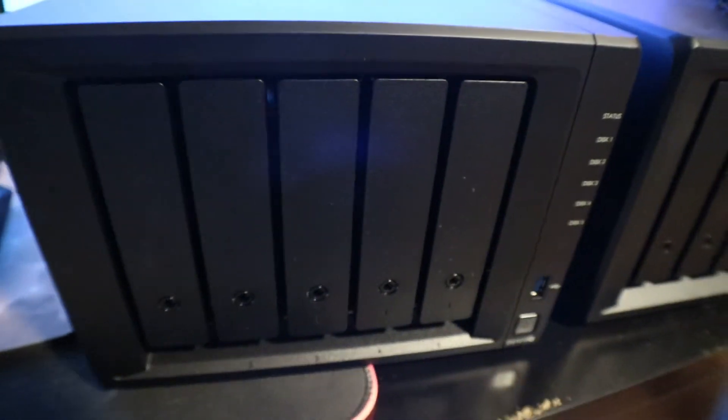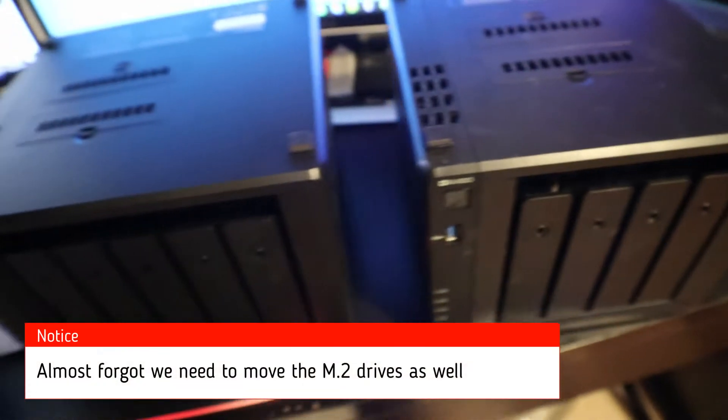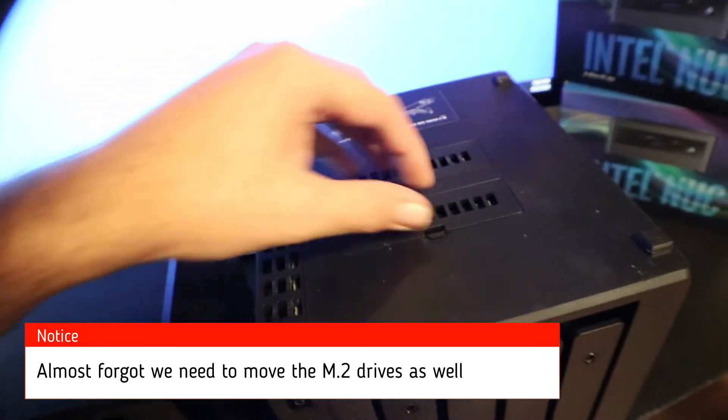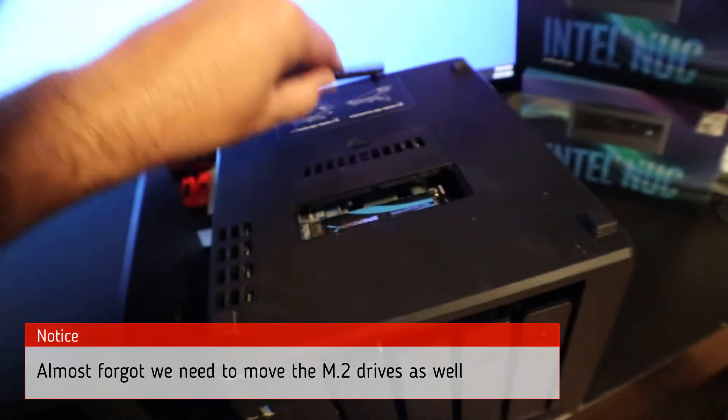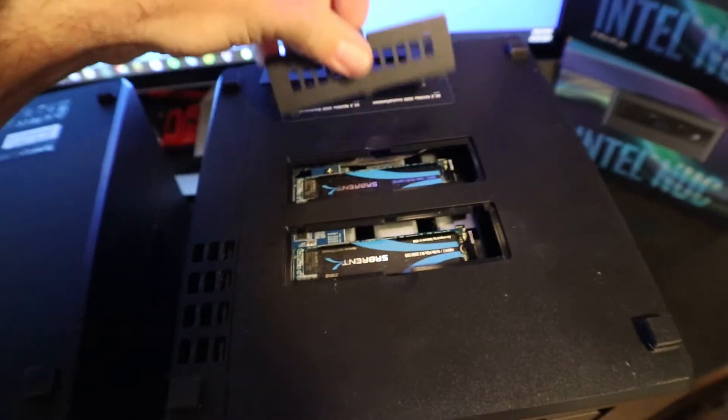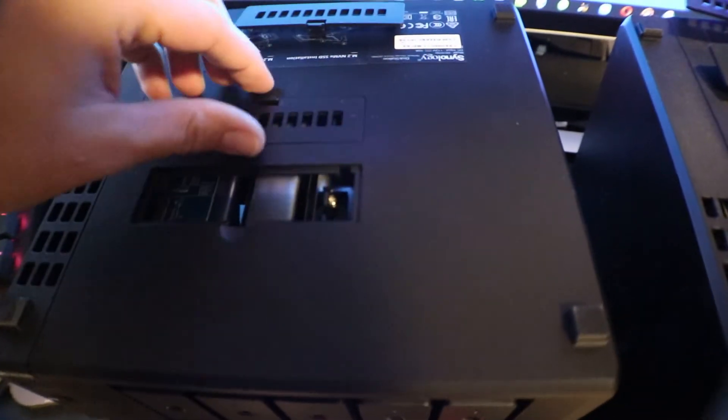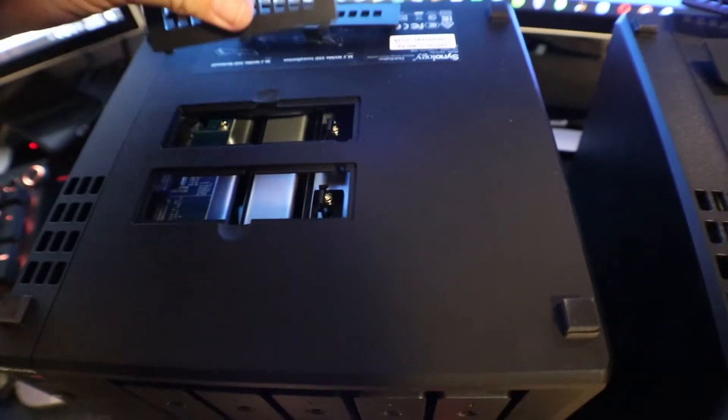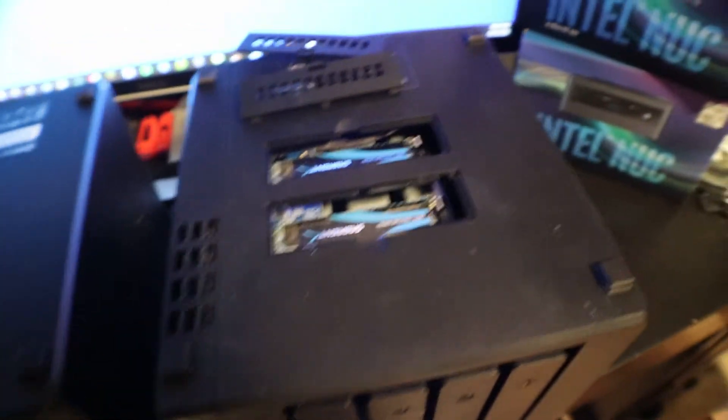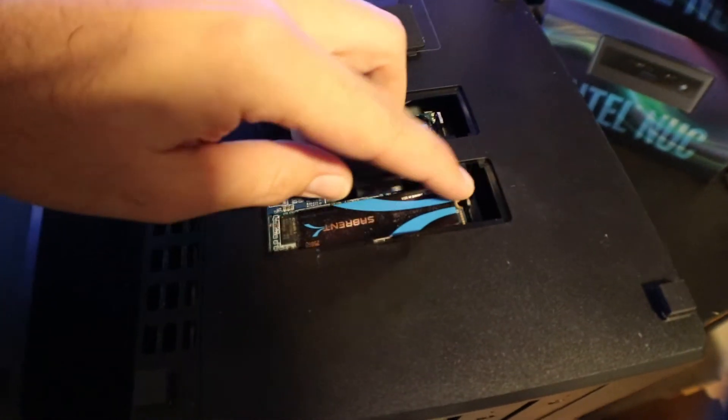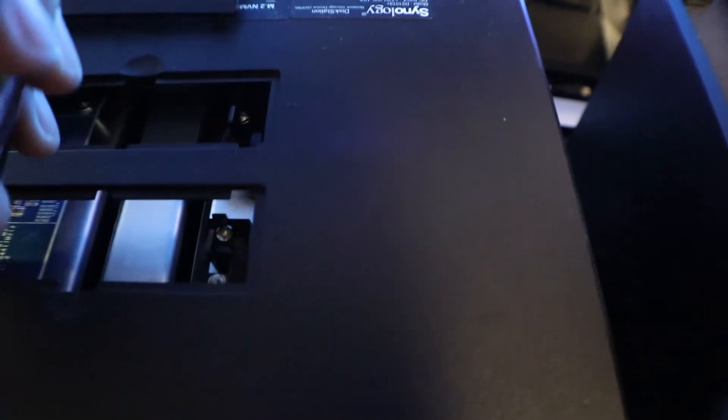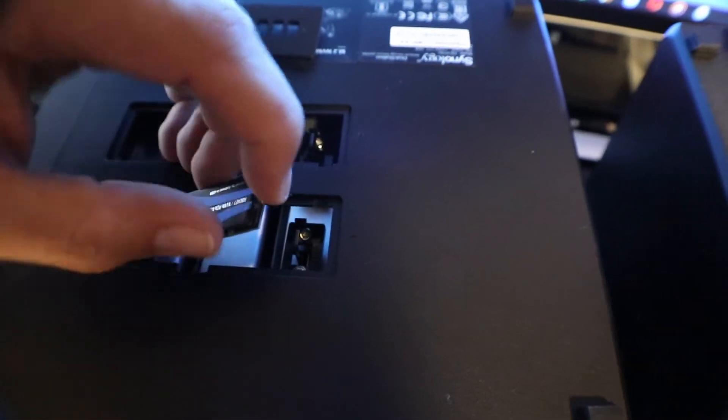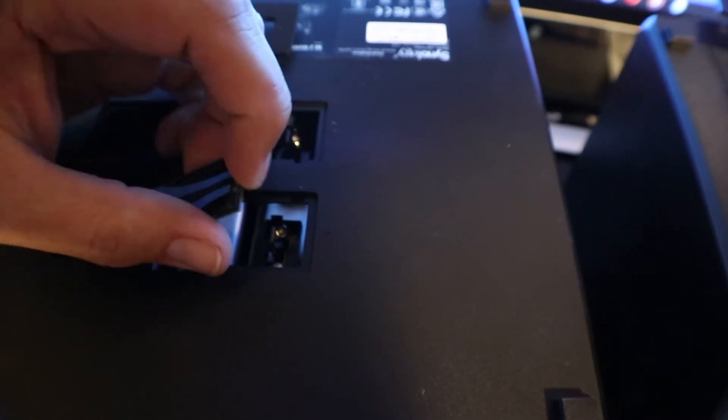Now for these servers, I have them upside down because I can't forget to take our M.2 drives out of here and we got to put them into our new thing so we can do read-write caching. So to take these out, pull that tab, pull them out, and then into the new one.